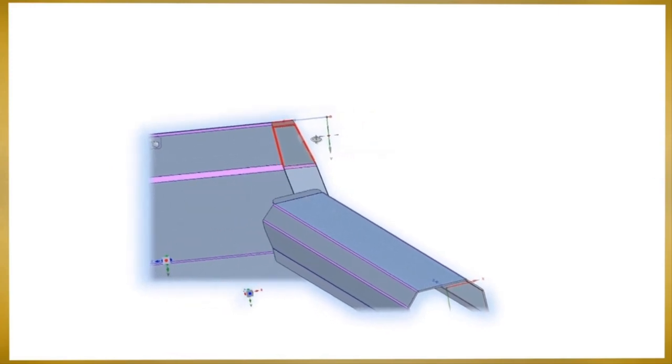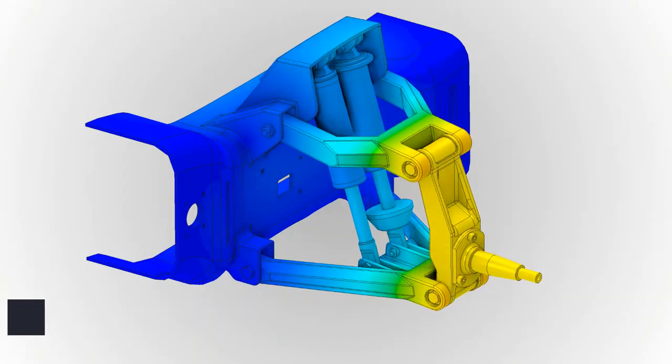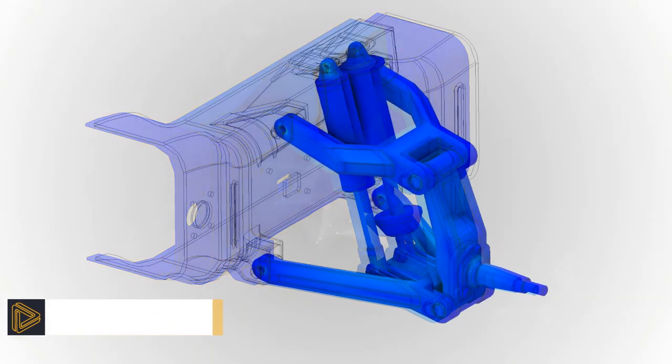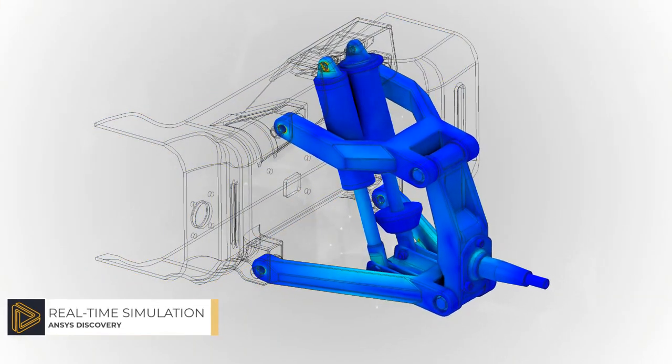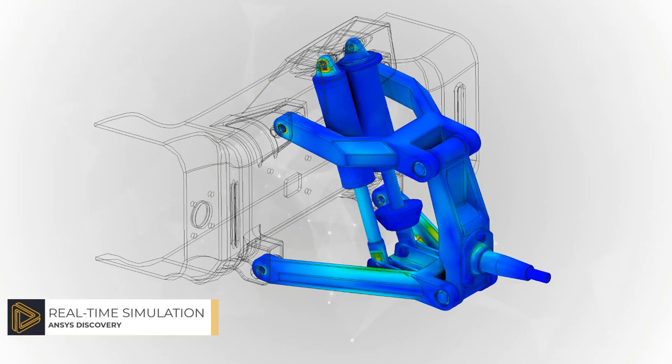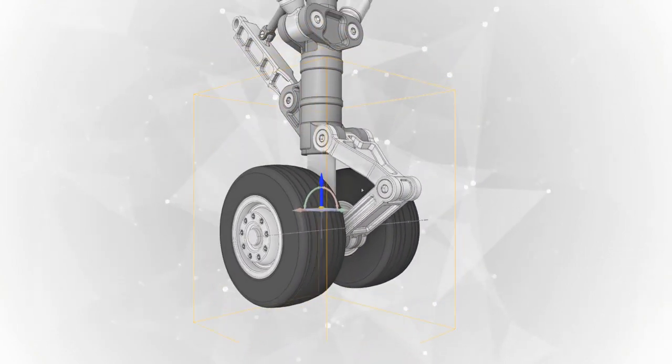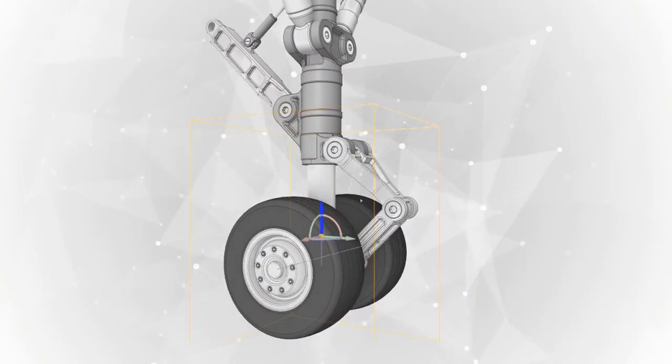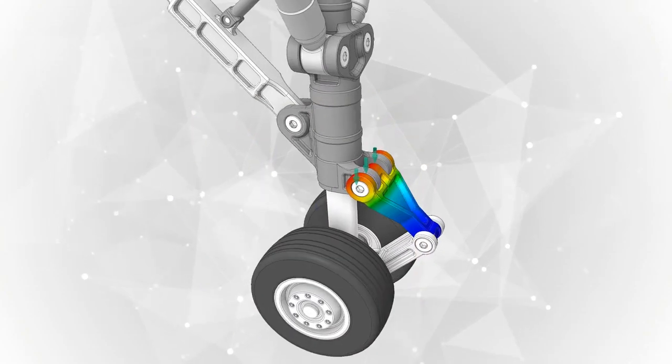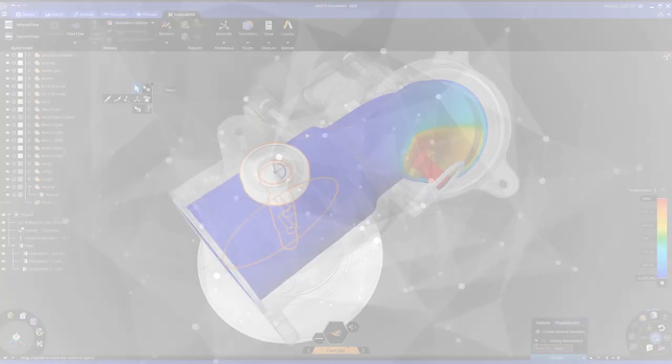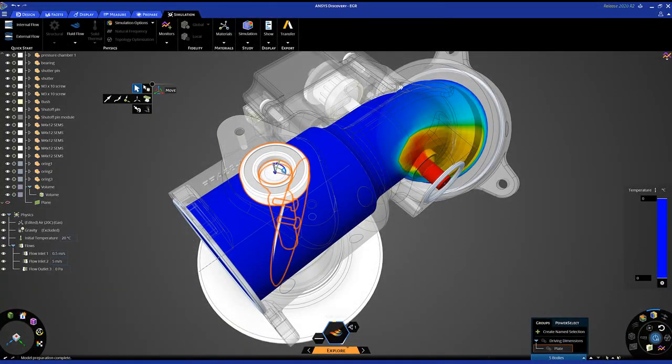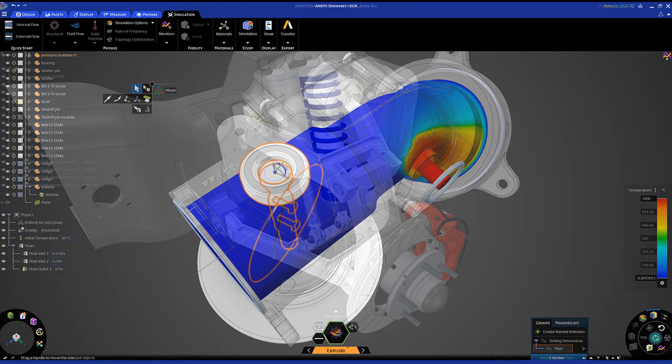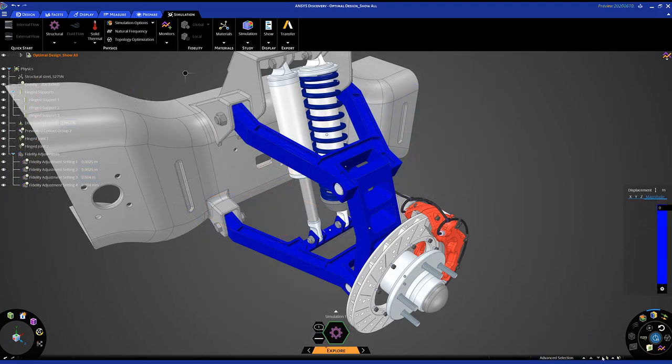Designers can leverage simulation upfront in their design details instantaneously through ANSYS Live solver technology, accounting for real-world conditions and assuring the product will perform as required. With the click of a button, the designer can go from instantaneous physics to high-fidelity physics and more detailed analysis for increased product insights and performance confirmations.